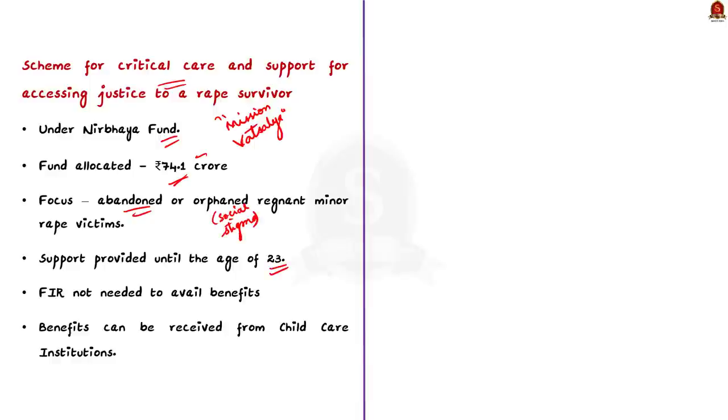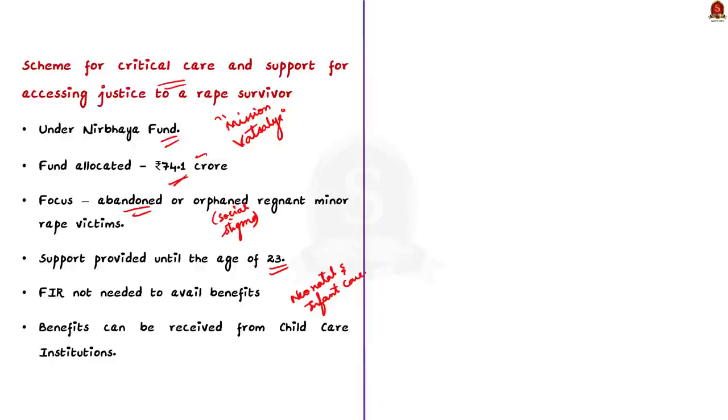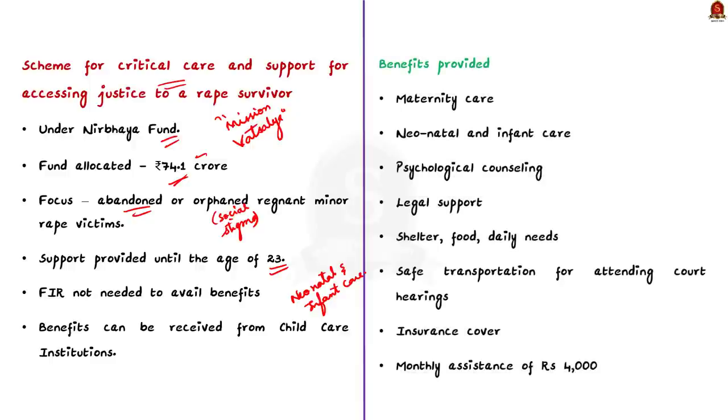Now, what are the benefits provided under the scheme? Besides maternity care, the victims will get neonatal and infant care. Psychological counseling and legal support will also be ensured to them under the scheme. Also, the scheme aims to provide shelter, food, daily needs, and safe transportation for attending court hearings for the victims.